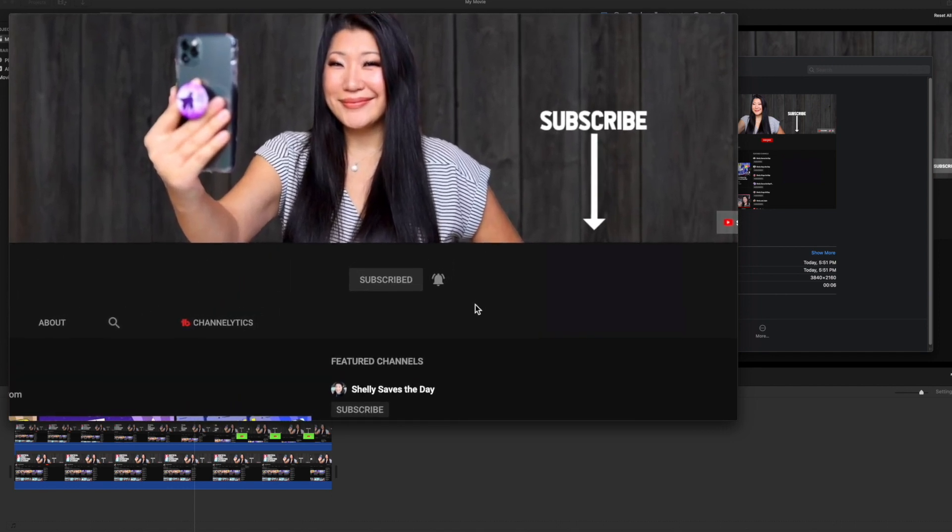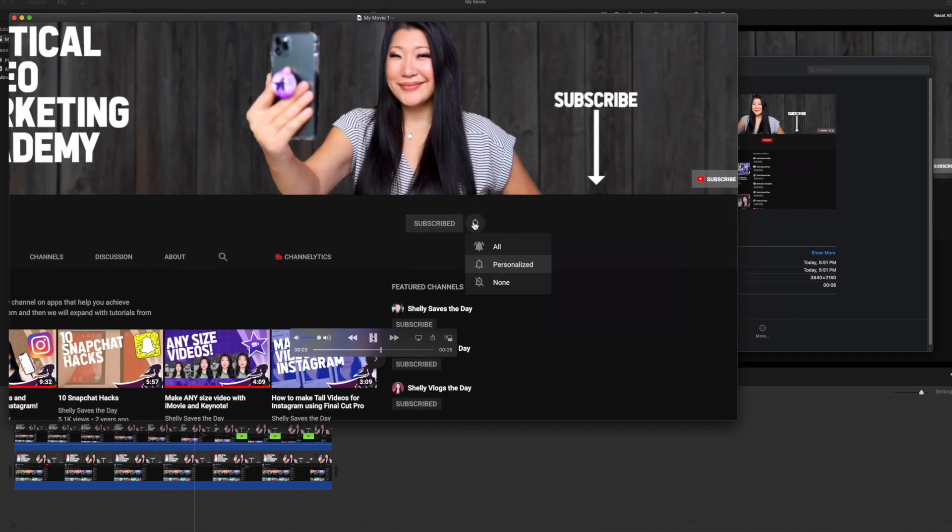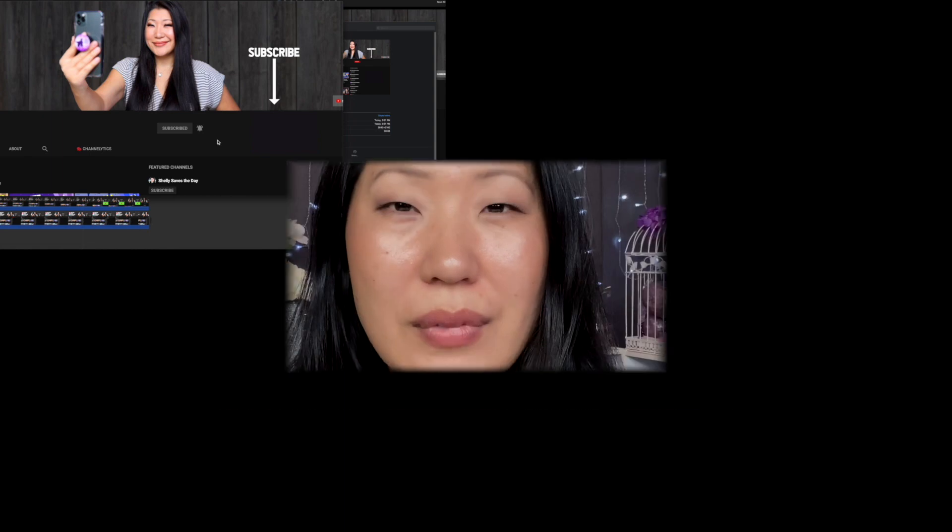Congratulations, you have done it. Huzzah! Now on to the rest of your editing. Go forth and conquer. Air high five from me to you.